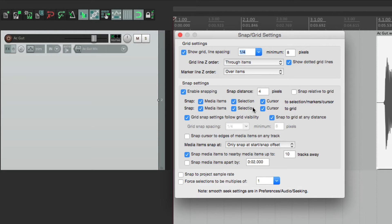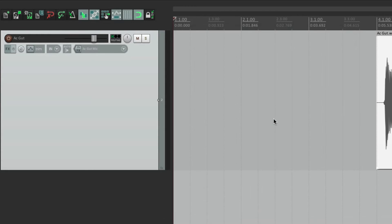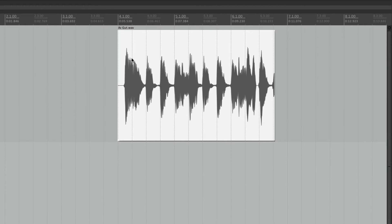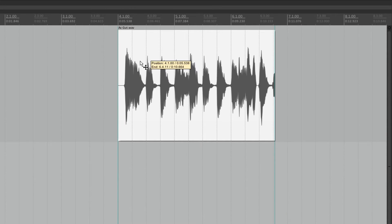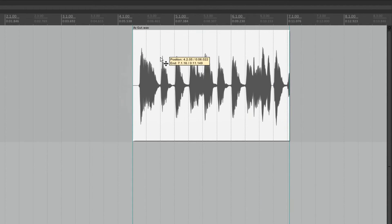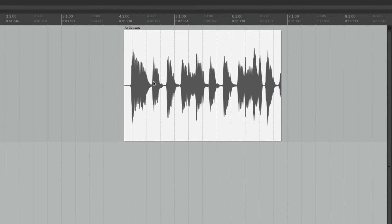The first thing I want to show you is "Snap to grid at any distance" — this is on by default. So when snapping is turned on and we move an item, it's going to snap automatically and you can't place it anywhere in between. It's either snapping when snapping is on, or moves freely when snapping is off.